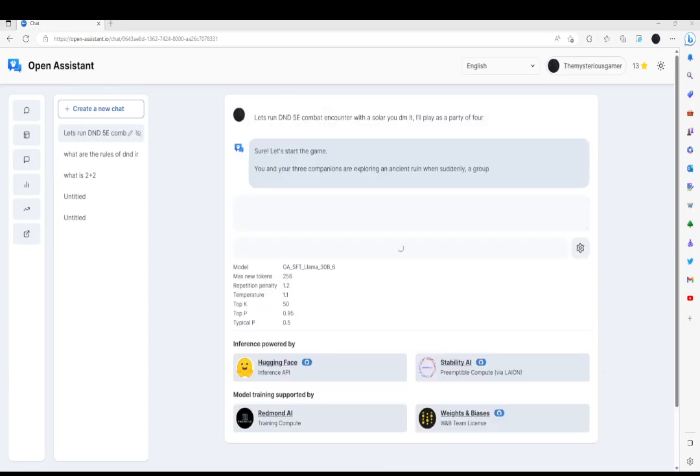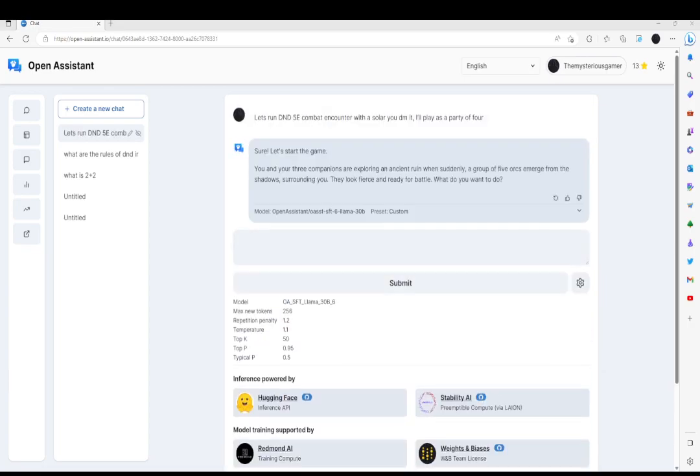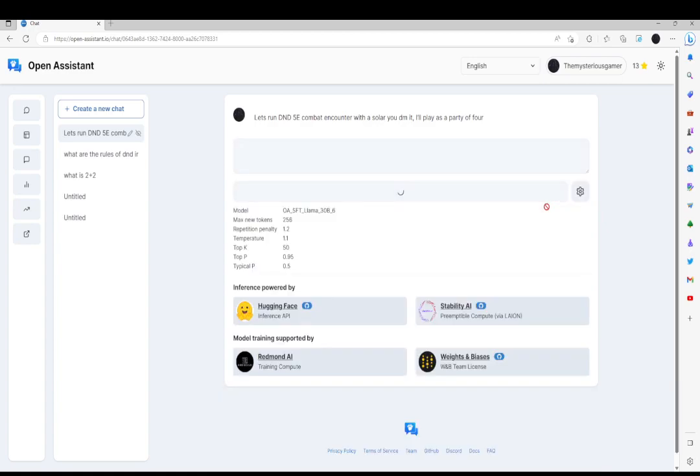Sure, let's start the game. You and your three companions are exploring ancient ruins and suddenly a group of five... That is not what I wanted. I wanted to fight a solar, not some orcs. So we're gonna downvote that. This should help it begin to shape up. It is very new. It just came out.